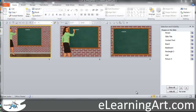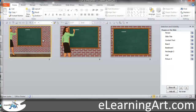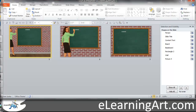Hey, this is Brian Jones from eLearningArt.com. I just wanted to show you really quickly the feature of importing PowerPoints into Captivate, and specifically I was using these display board templates where I created these three different views. I have another video where I show you how to actually build these out.